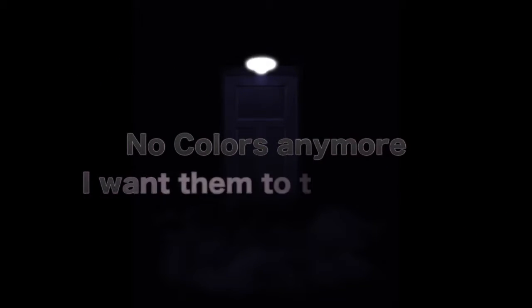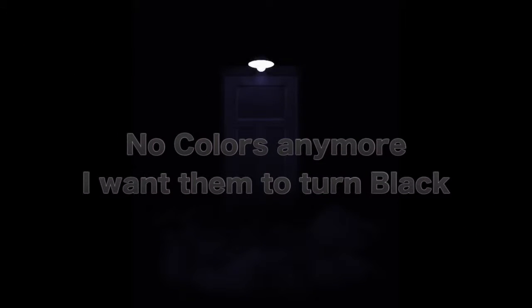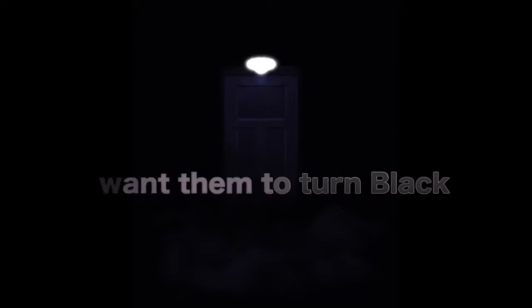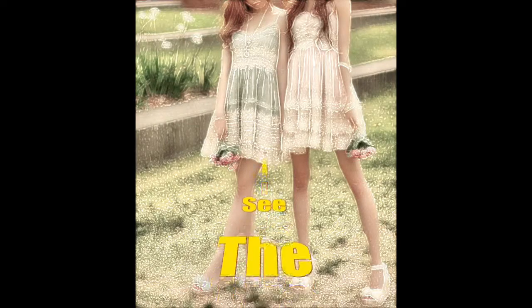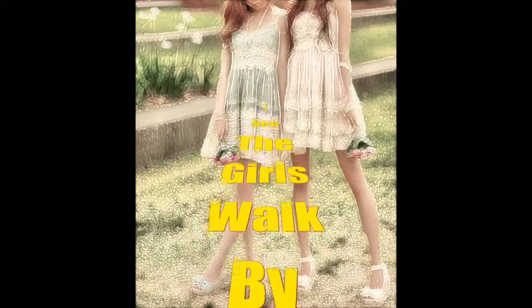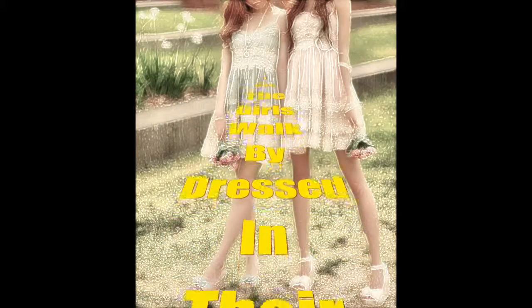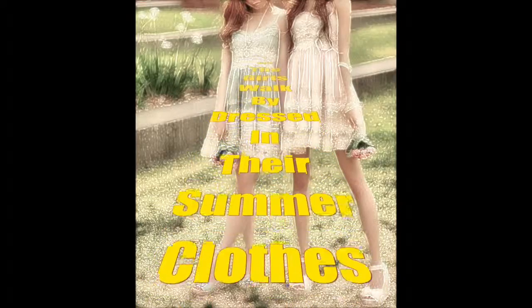I see a red door and I want it painted black. No colors anymore, I want them to turn black. I see the girls who are dressed in their summer clothes.